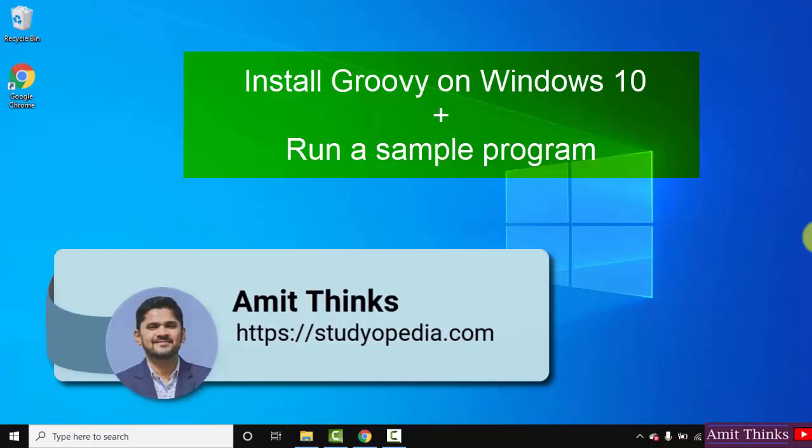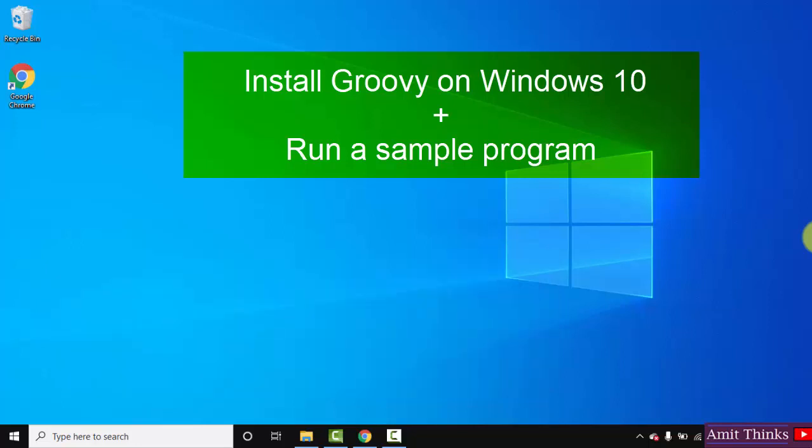Hello guys, welcome to AmitThings. In this video we will see how we can easily download and install Groovy on Windows 10. Groovy is an object-oriented language based on Java platform. To install Groovy we first need Java, so at first we will install the current Java version.